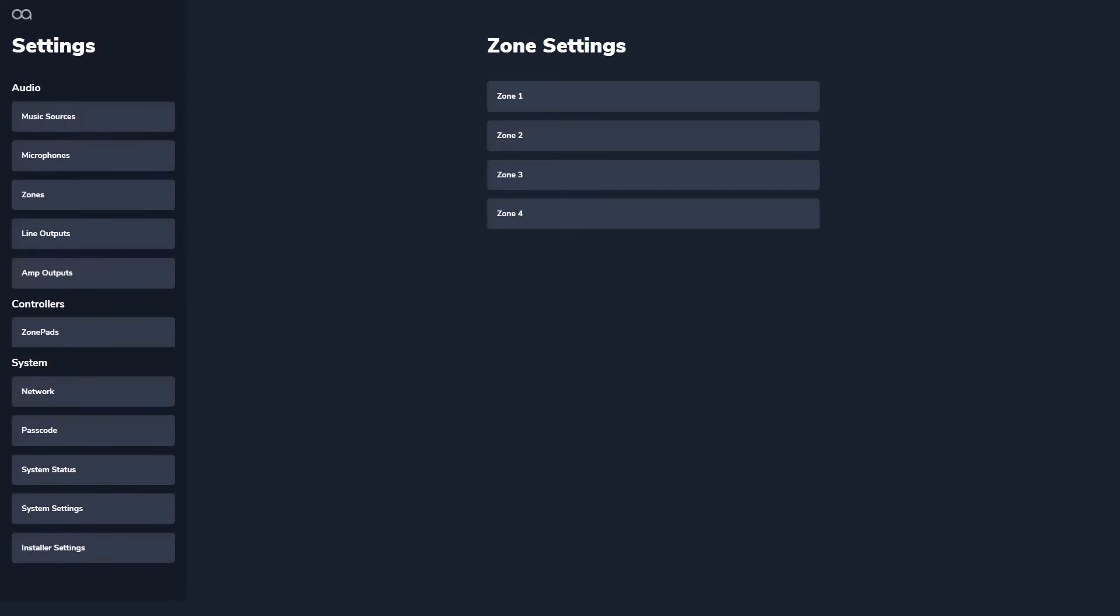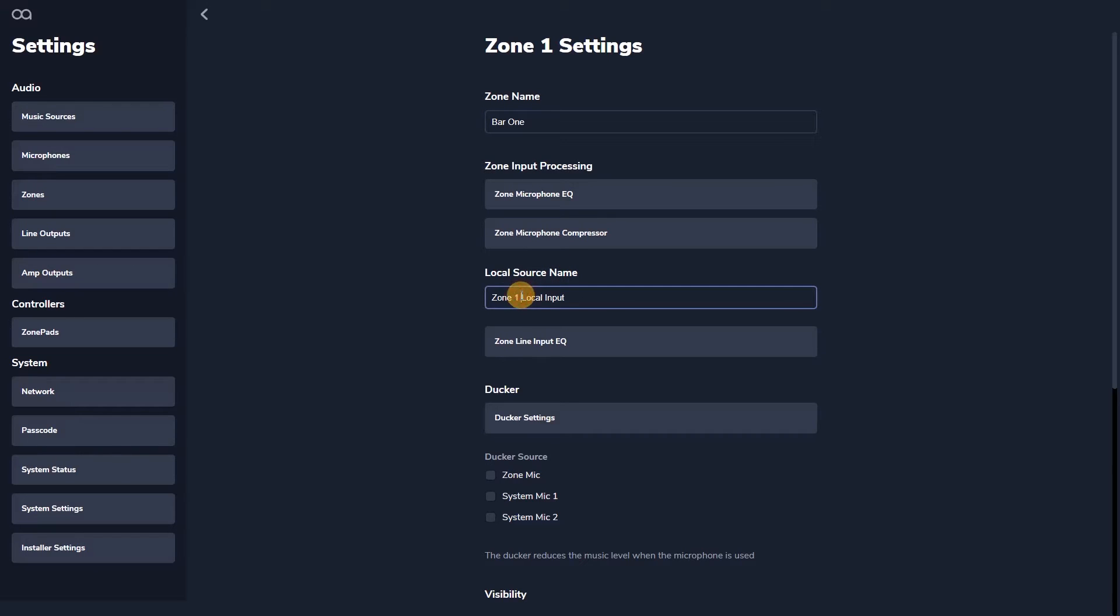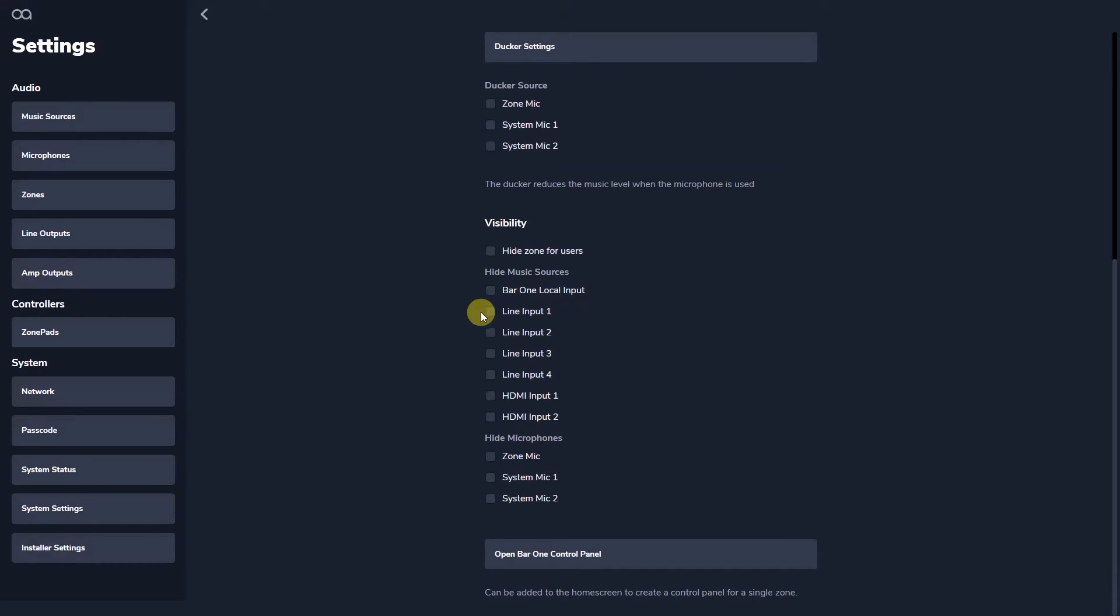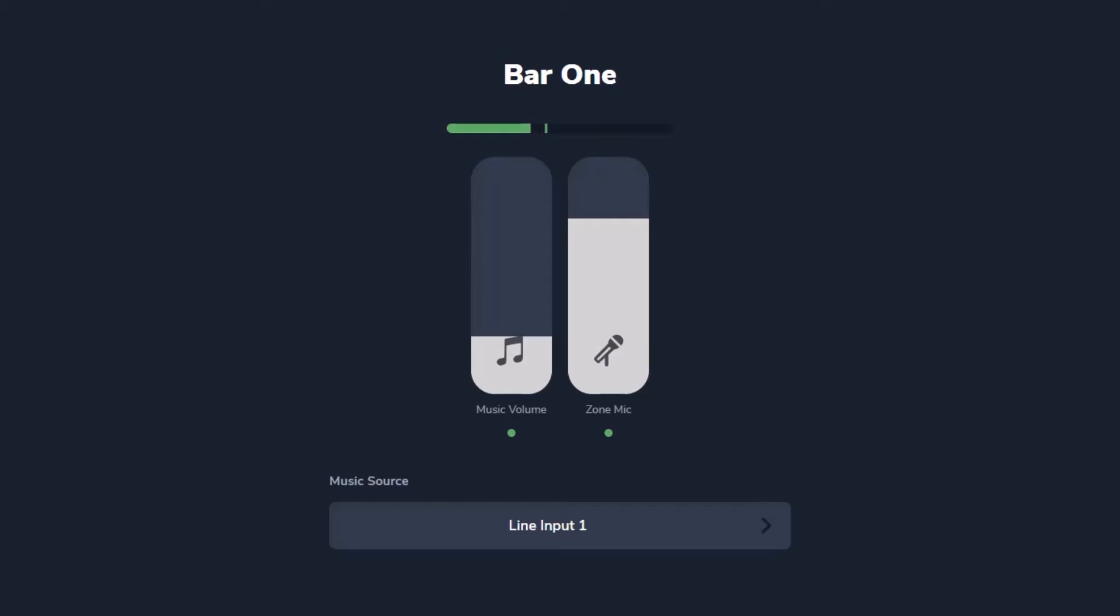Within WebApp you can customize the zone names to suit your venue for easy identification throughout the installer and user interfaces for music source, microphones, zones, line outputs and amplifier outputs. At the bottom of this view you can hide music sources and microphones. You can also hide the zone itself if it is not required in a particular installation. This ensures that the end user interface is clean and simple to operate.